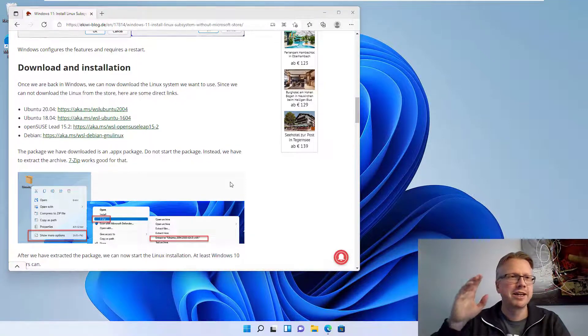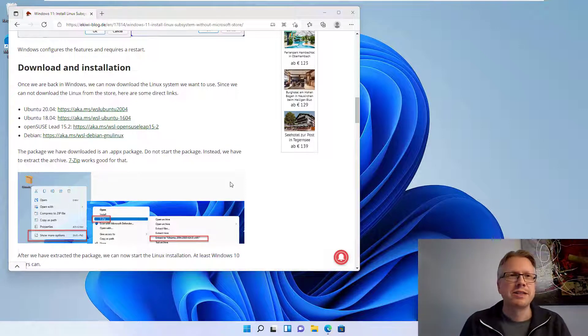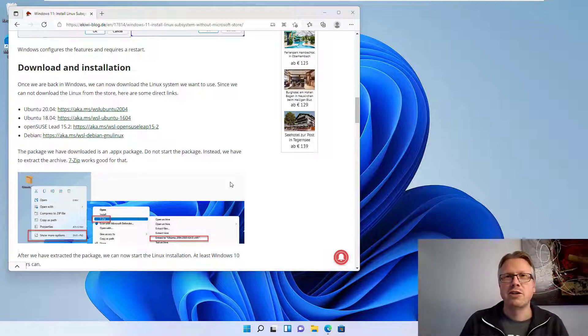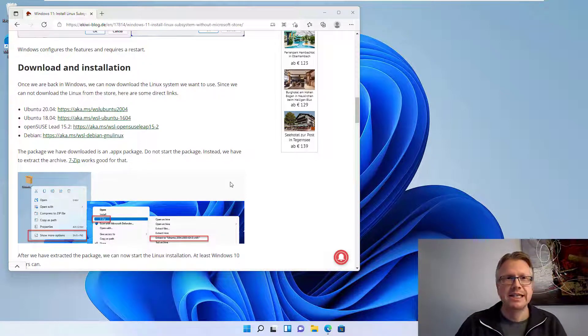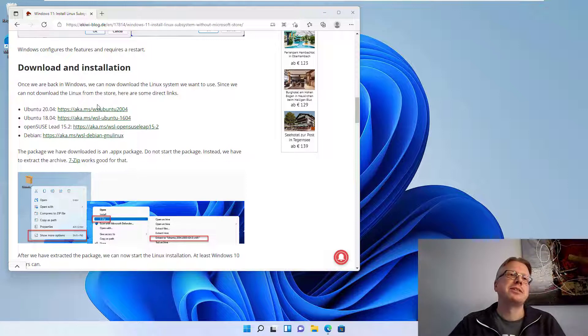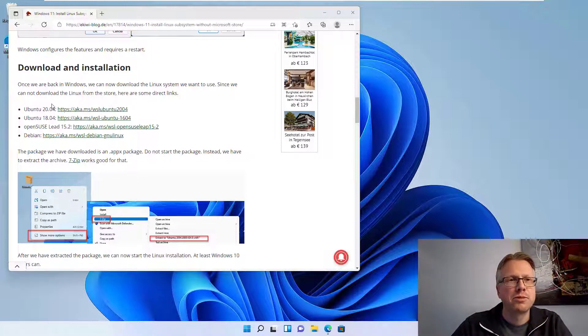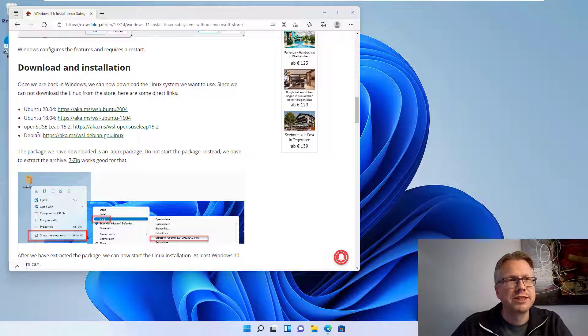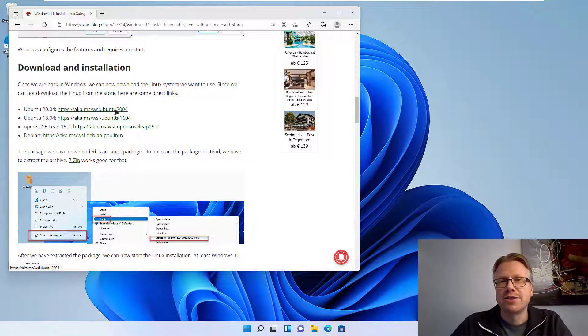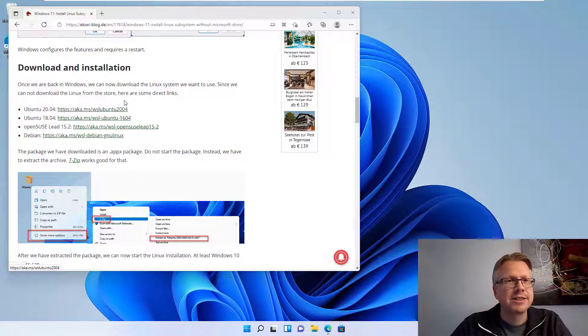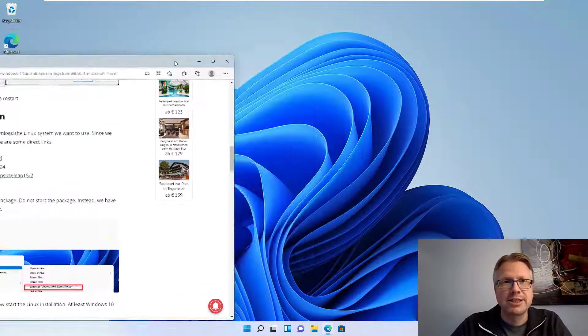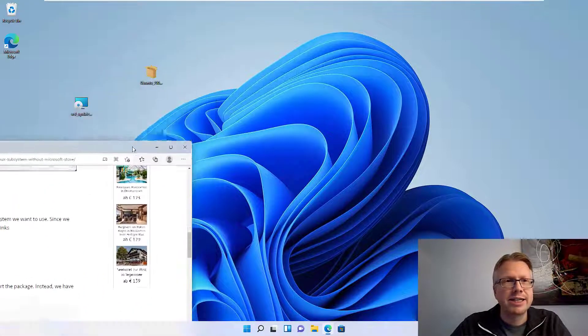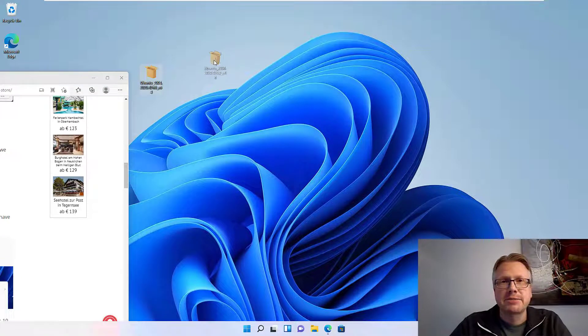And now we need to download the Linux distribution of our choice. Of course we cannot do that over the Windows Store. I have put some direct download links here in the blog post, for example for Ubuntu, OpenSUSE, and Debian. Okay, just click on one of the links and download the package.